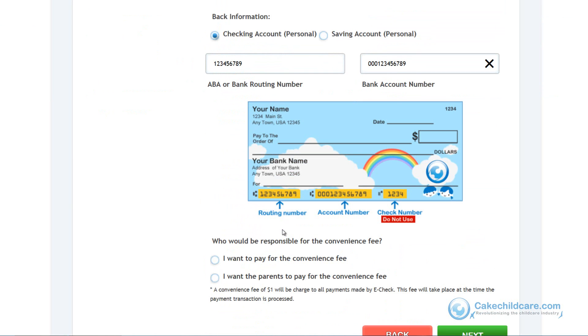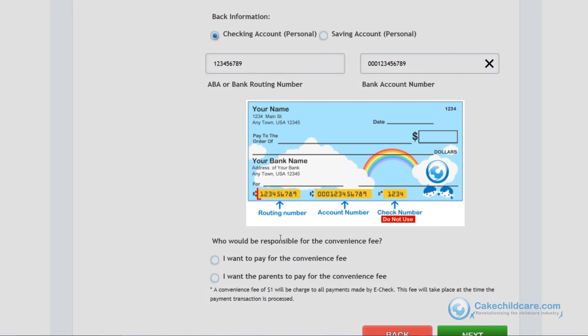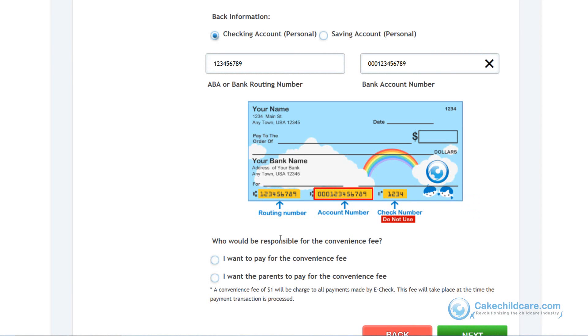If you look on your personal check, it should look similar to the one shown here. You can find your bank's routing number here, followed by your account number here. Your check number will not be necessary.